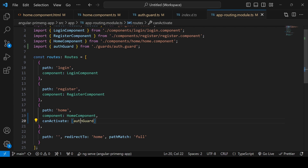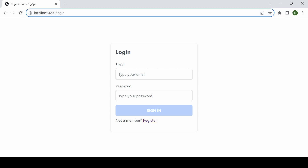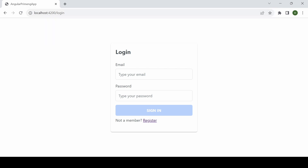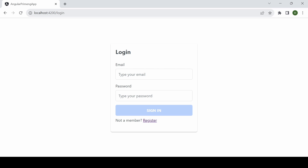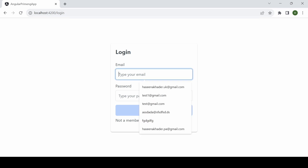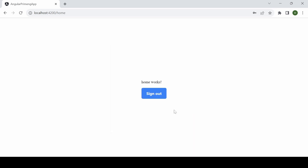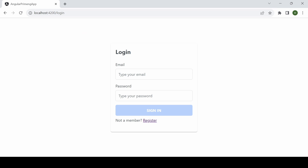Now the auth guard is done. Let's see how it works. I have restarted the application — I am logged out and trying to access the home page directly. It is now redirecting to the login page. After logging in with my credentials I can see the home page. After sign out, if I try to access the home page again, it redirects to the login page.